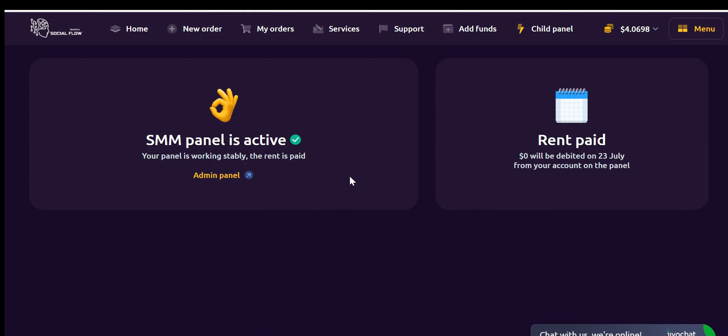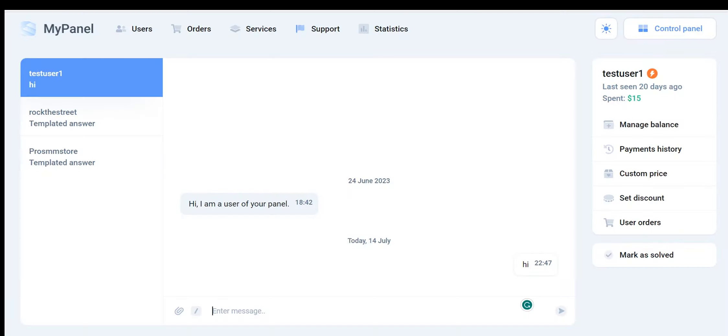This process ensures a secure and seamless connection. Don't worry though, I will provide a detailed explanation of this step in an upcoming video. And there you have it. Now you know how to access the software, add funds, and prepare to utilize the Social Flow Machine. Now, let's delve into the Admin control panel.